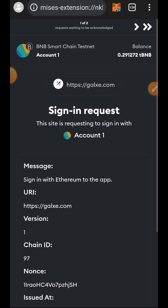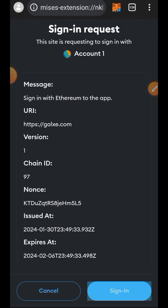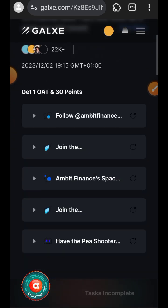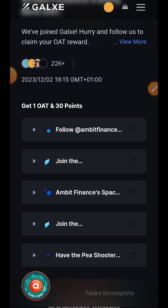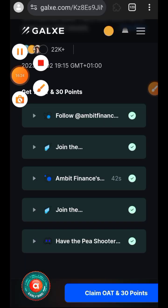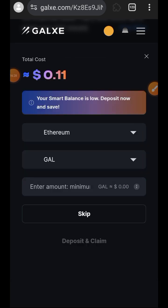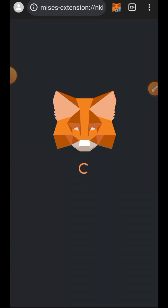If you have found value in any of my content before, make sure to give me a like on this video and subscribe to my channel for more. After performing your testnet interaction, remember to follow Ambit Finance on Twitter and join their Discord server to stay updated on announcements and when they launch mainnet. I am done performing all the social tasks and I'm going to claim my OATH now. You only need 10 cents worth of mainnet BNB to claim.